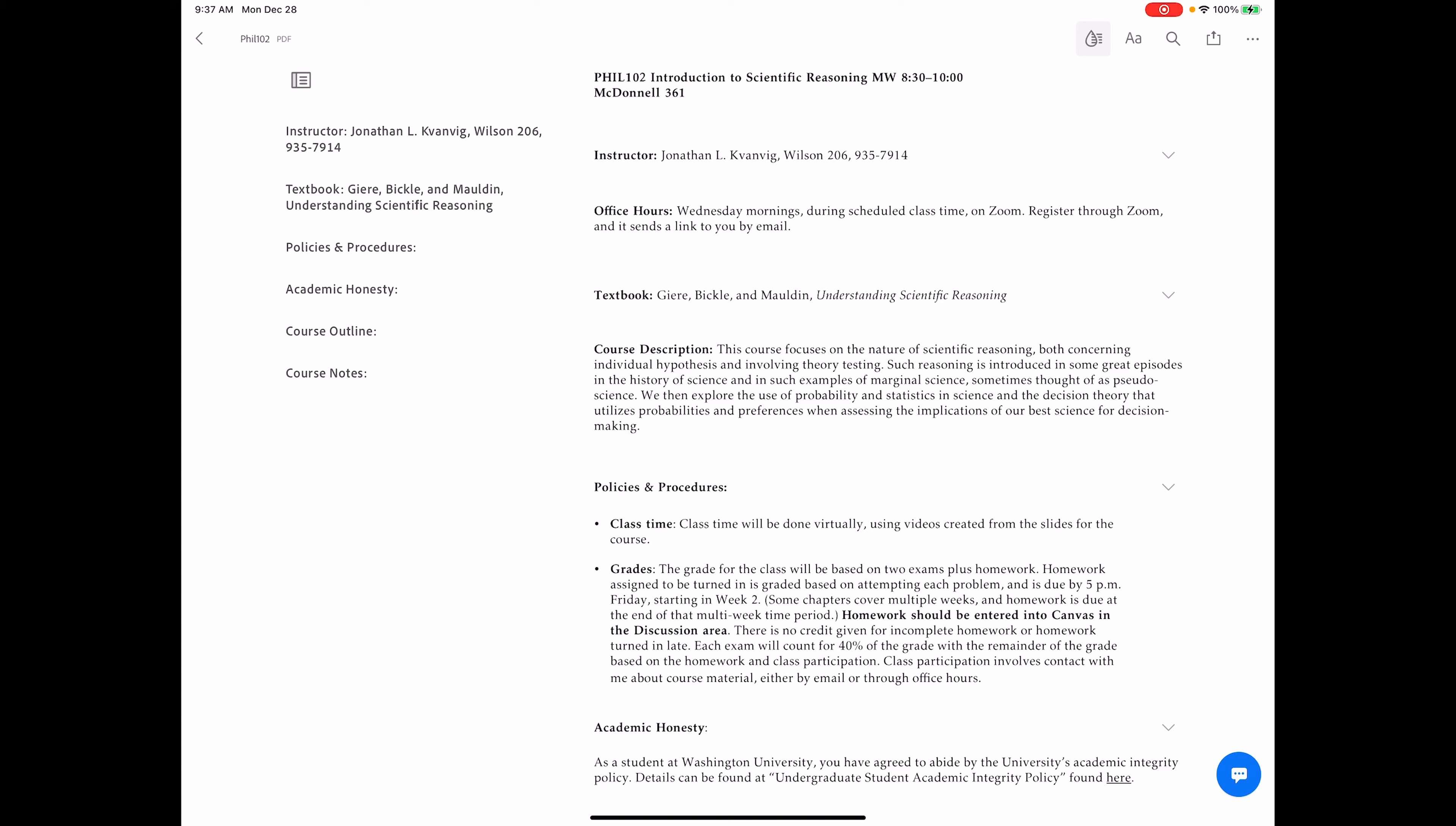Kwan sounds like Q-U-A-N, Vig, V-I-G. Kwanveig. It's Norwegian. In any case, my name is John Kwanveig.